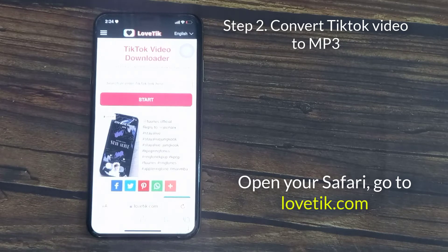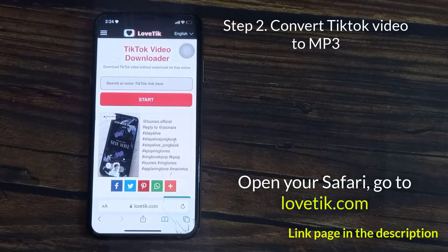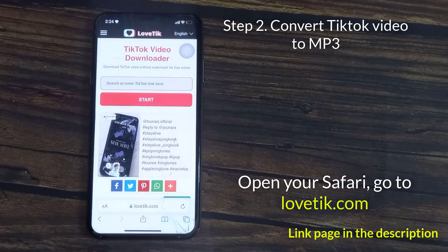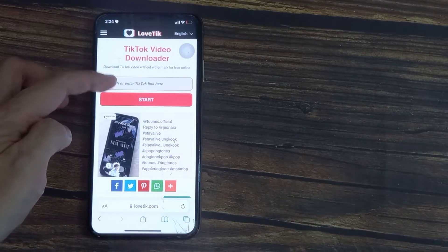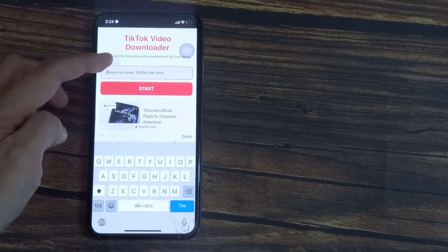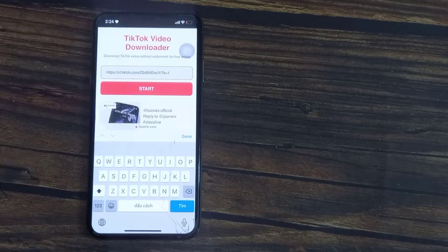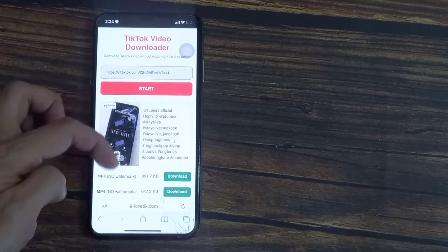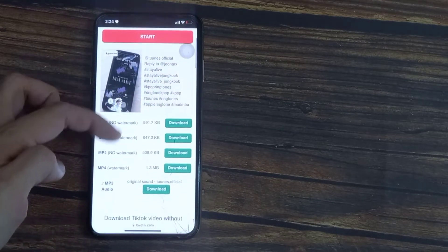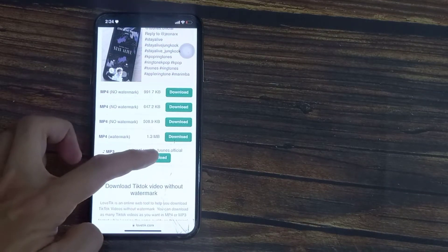Then open your browser and go to the following page to convert the video to an MP3 file. You can find it by clicking the first link in the description below. Just paste the link right in there. After a few seconds, there should be these options — you can see the video down there, and we want an MP3 file.